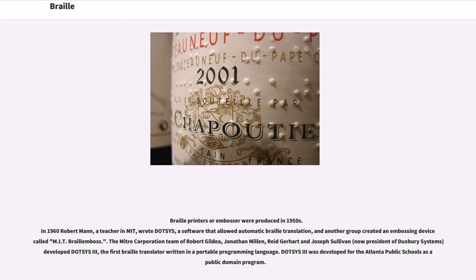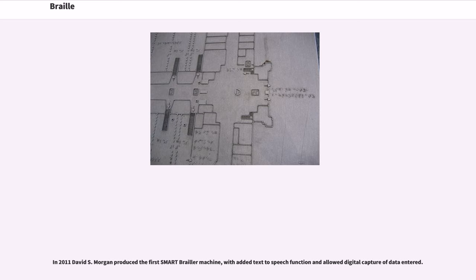The MITRE Corporation team of Robert Goldie, Jonathan Millen, Reid Gerhardt, and Joseph Sullivan — now president of Duxbury Systems — developed Dotsys 3, the first Braille translator written in a portable programming language. Dotsys 3 was developed for the Atlanta Public Schools as a public domain program. In 2011, David S. Morgan produced the first smart Brailler machine, with an added text-to-speech function and the ability to capture data entered digitally.